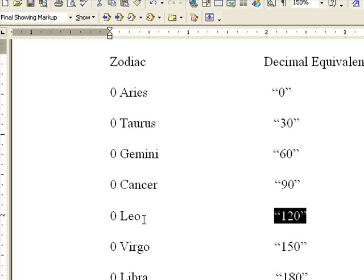Which gives a decimal equivalent of 148. So when someone says 28 Leo, it's exactly equivalent to 148 degrees in the circle.